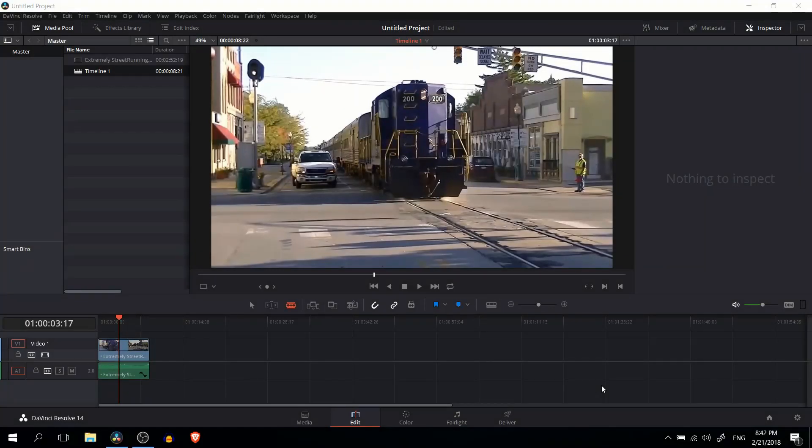Hello everybody, Chris here, and in this video I'm going to be showing you guys the watercolor video effect inside of DaVinci Resolve 14.